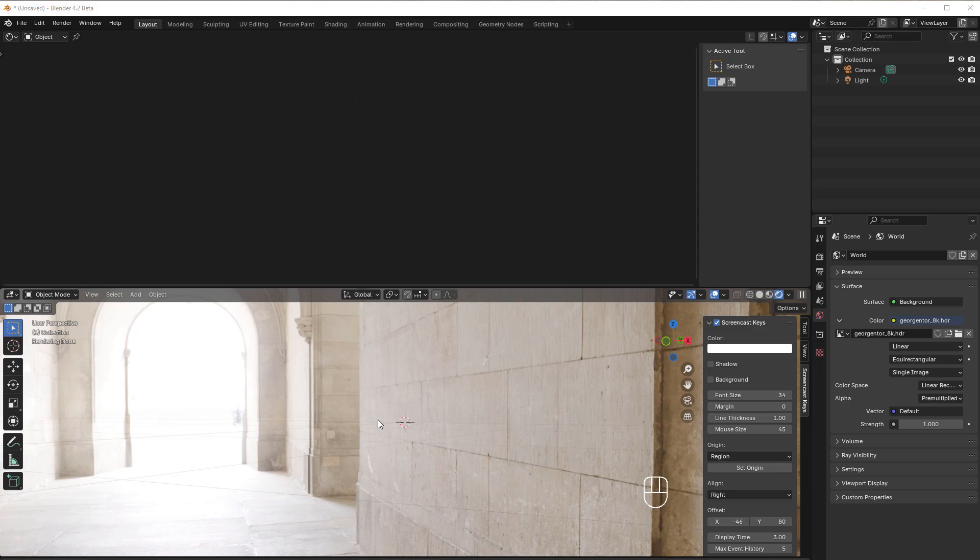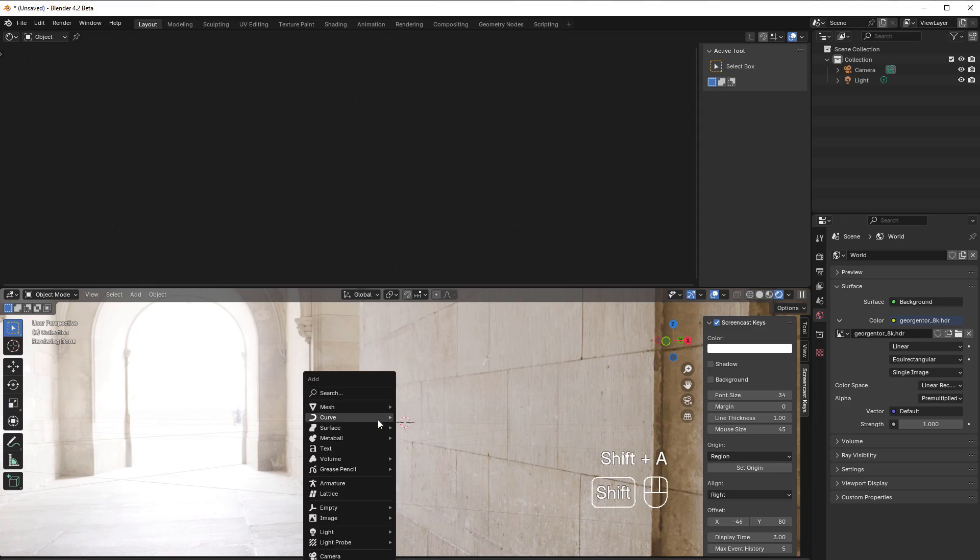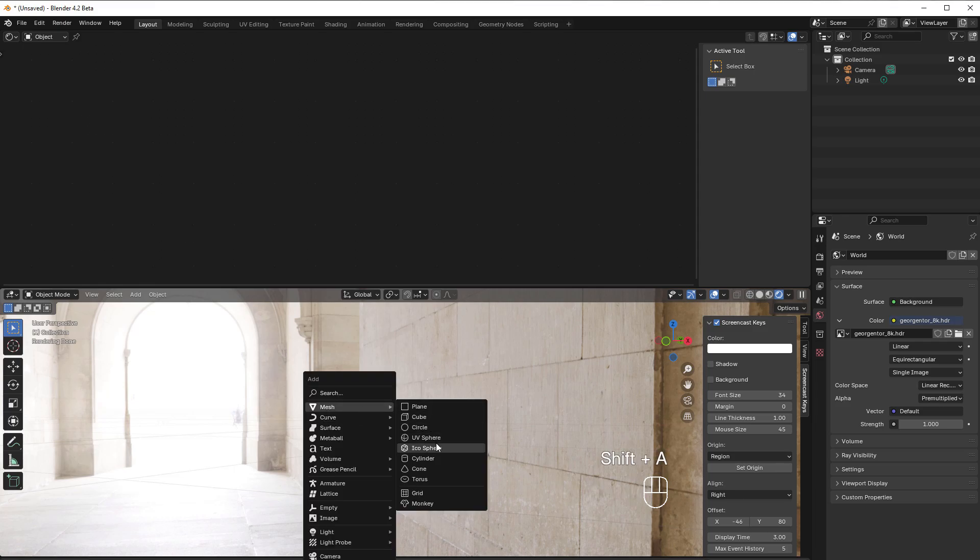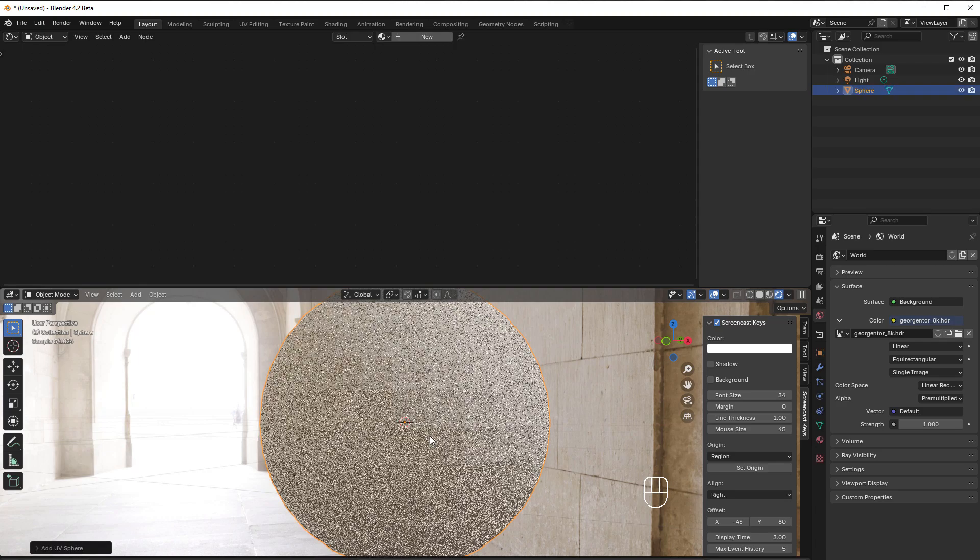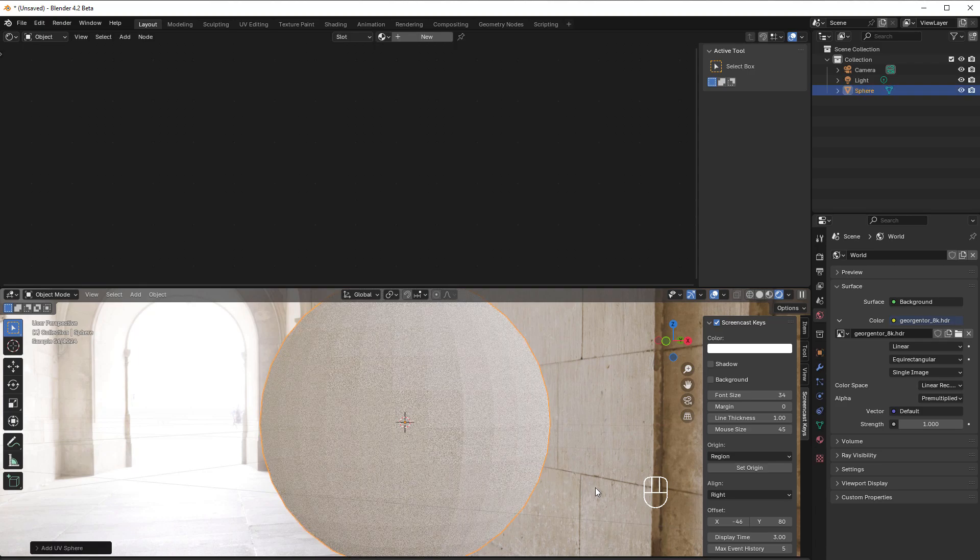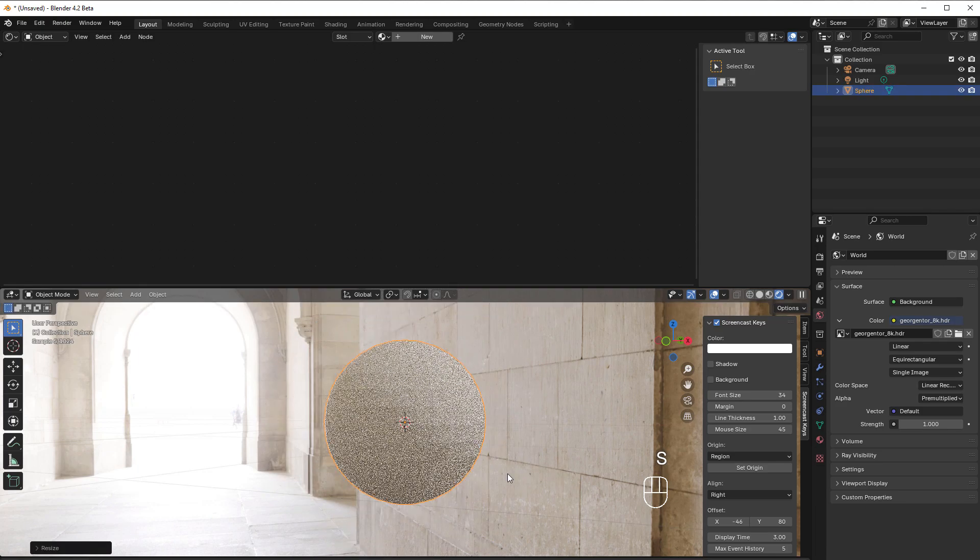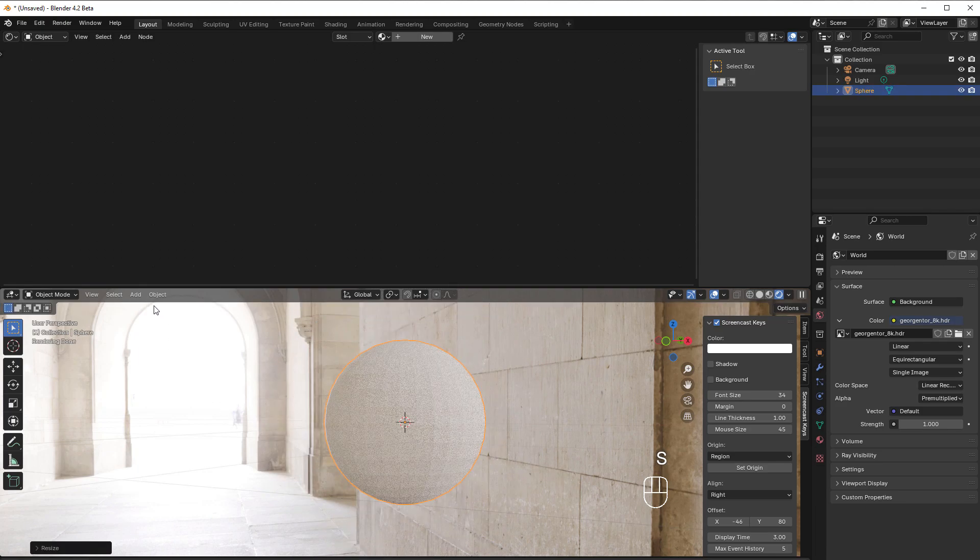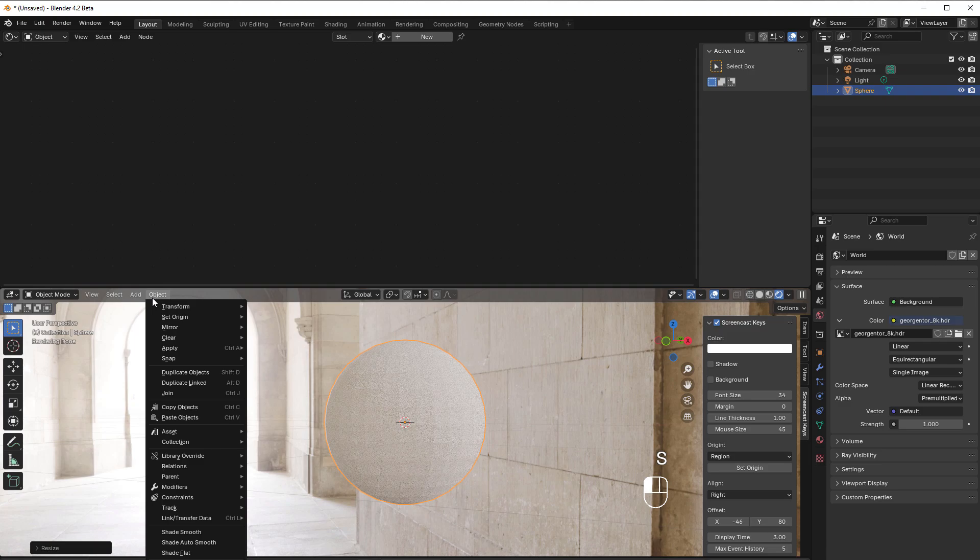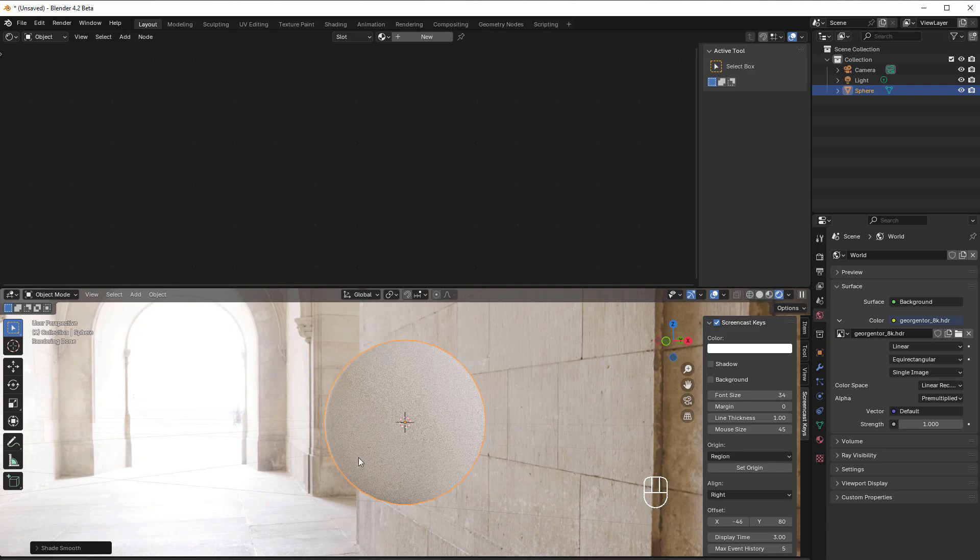We can take a UV sphere as an example, so Shift A, then go to mesh and select the UV sphere. Then we scale it down by pressing S and go to Object, Shade Smooth.